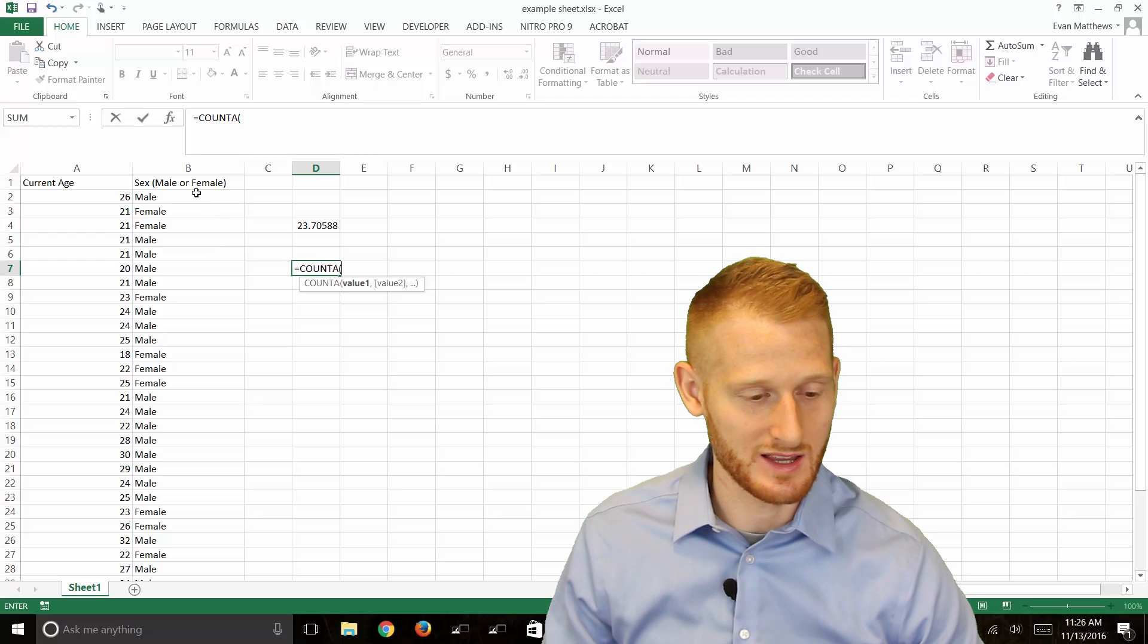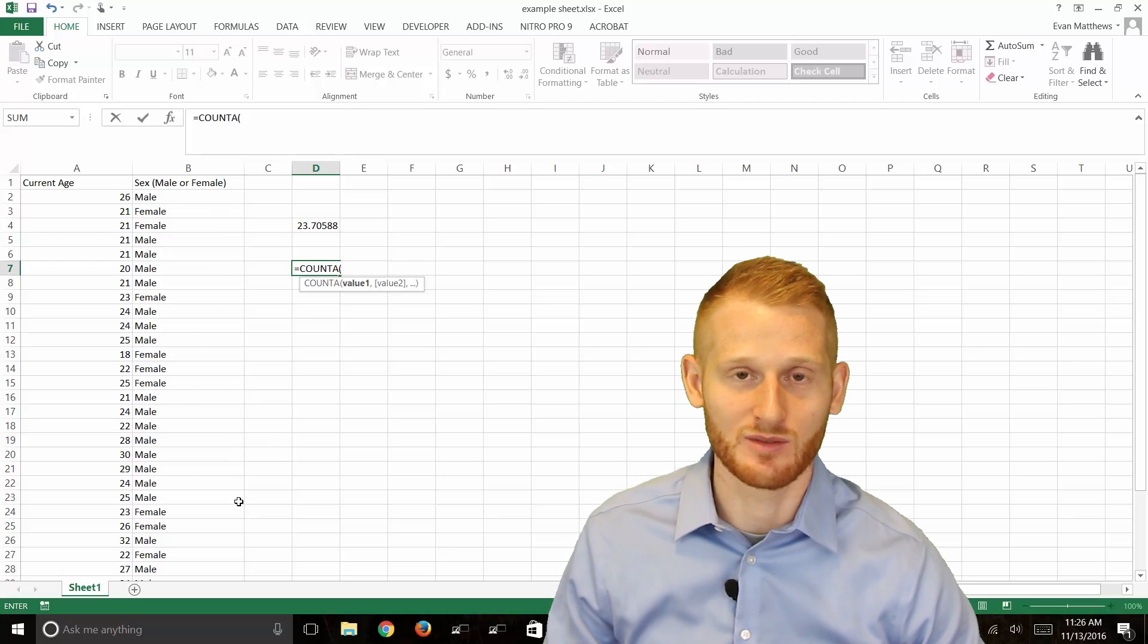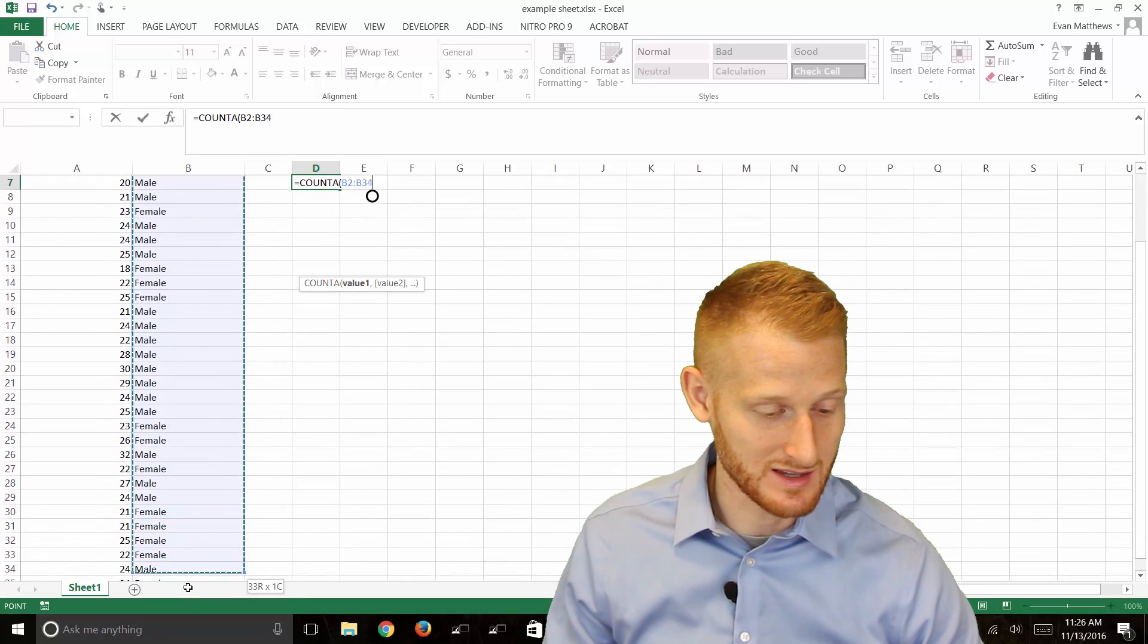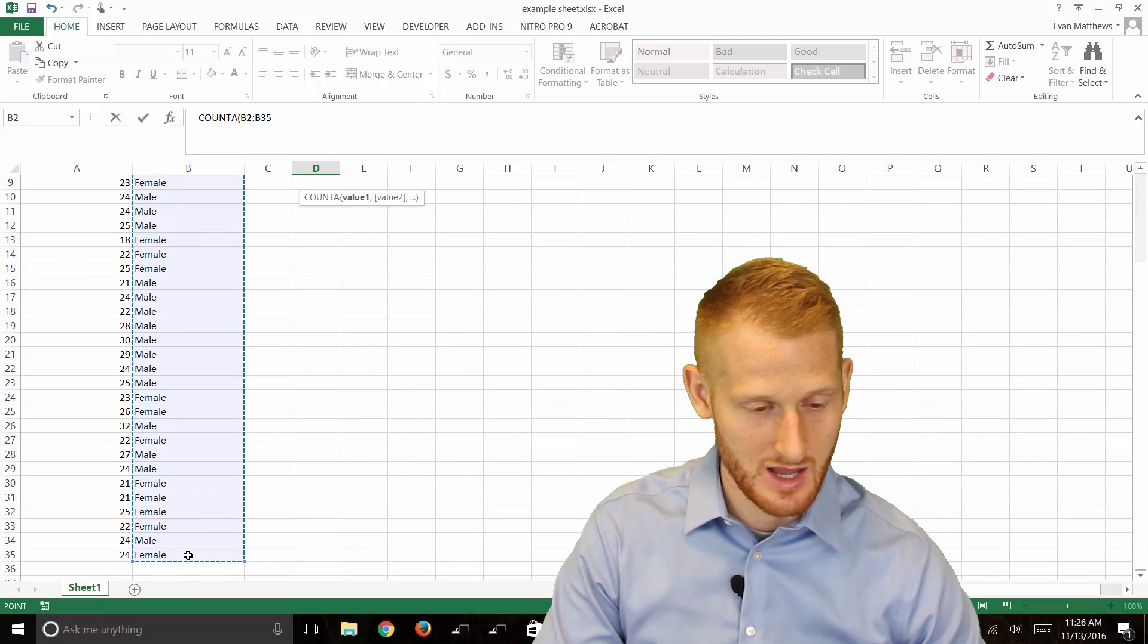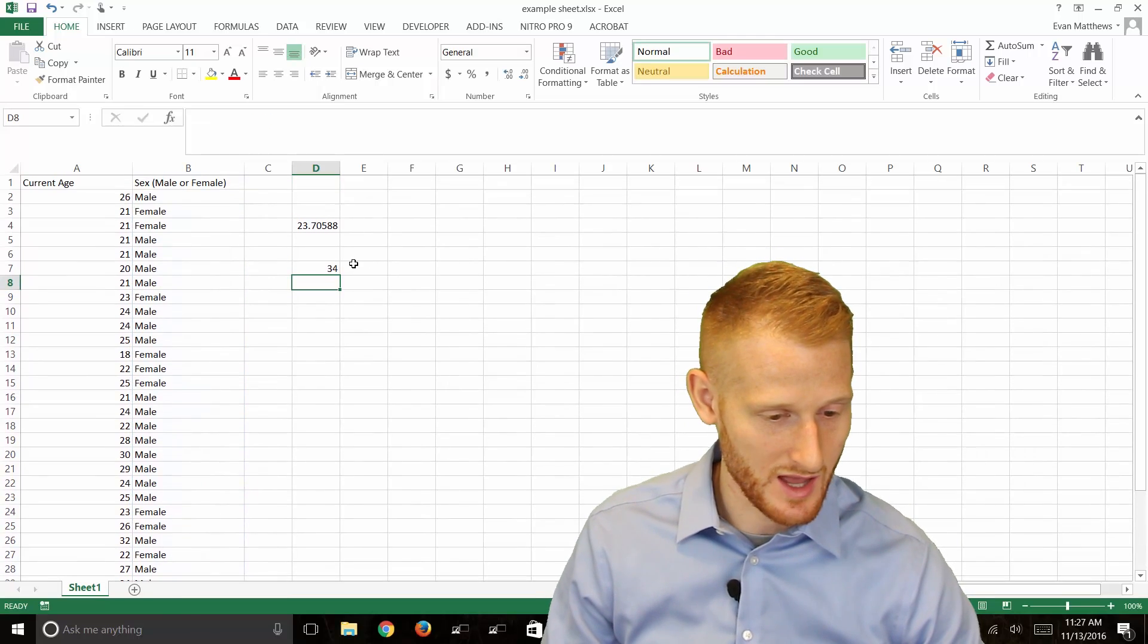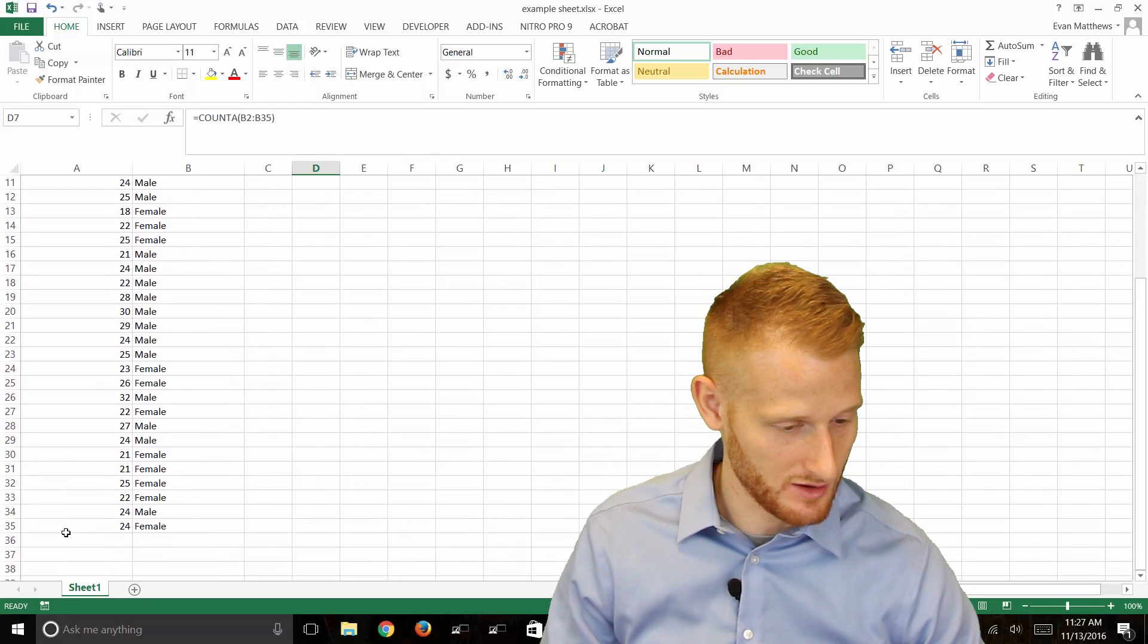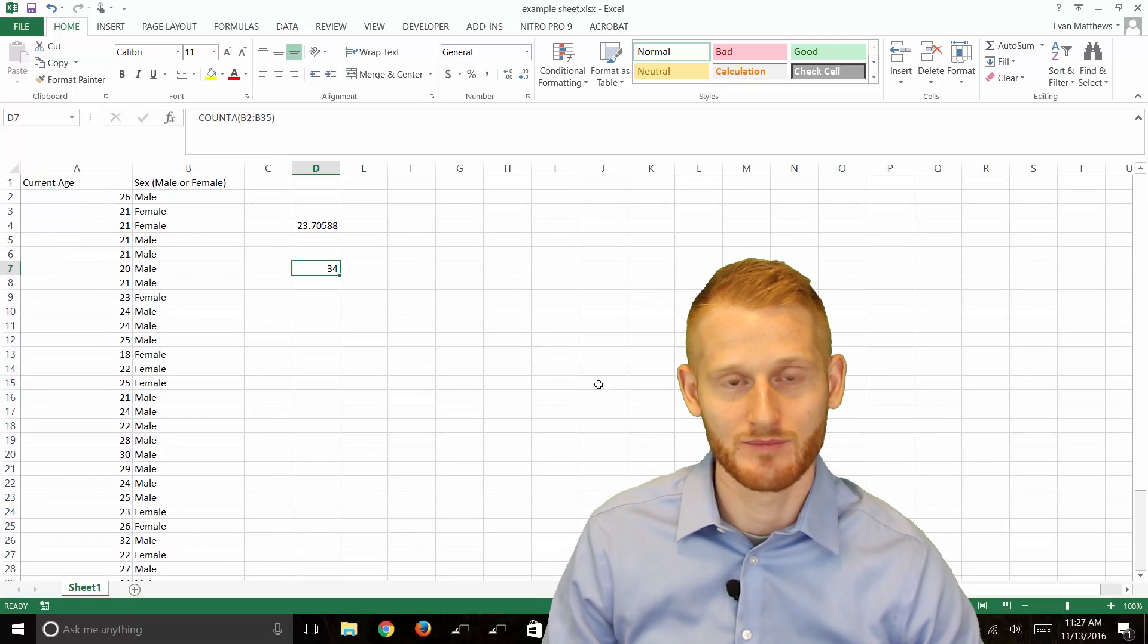If I want to count the number of participants based on the sex in this column, that's what I would want to use. So I'm going to highlight the participant information for their sex. Hit enter and you'll see that we have 34 participants here. We have 35 rows worth of data and a header row, so that's correct.